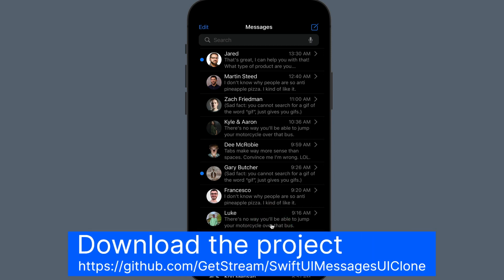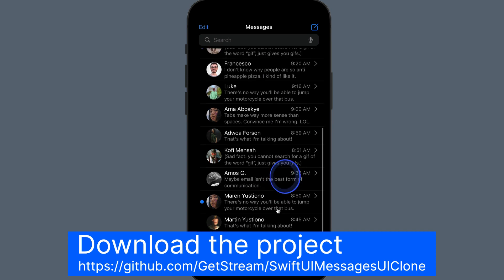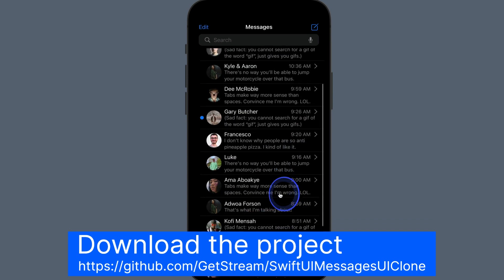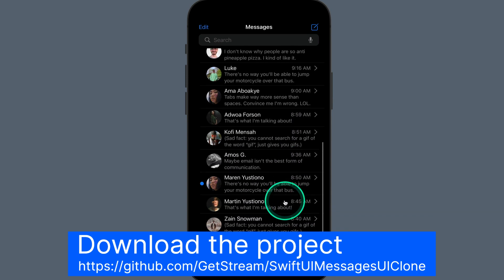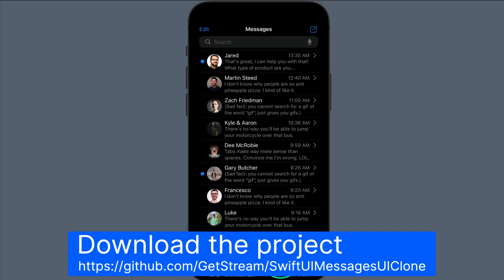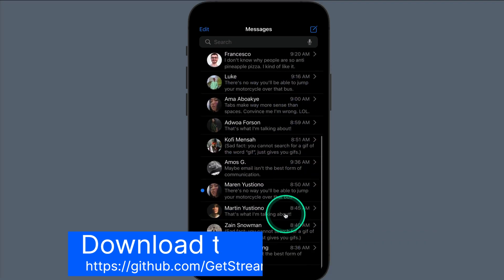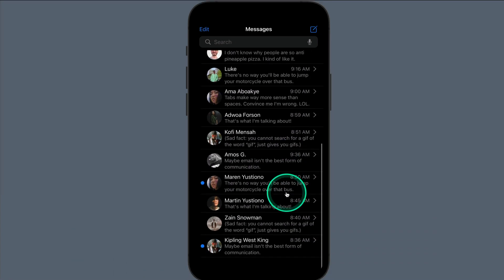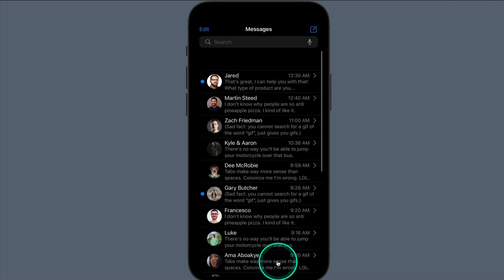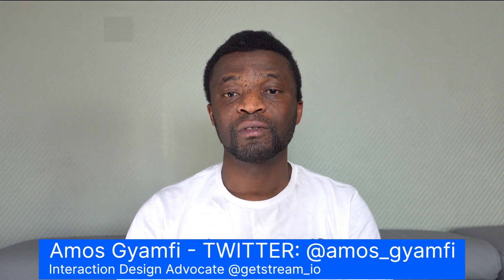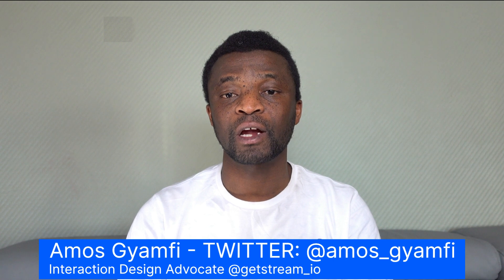In this tutorial, you will discover how to use SwiftUI to compose a list of messages out of sample data, layout fields, and modifiers. Specifically, you will be designing a layout clone of the iOS Messages app's contact list. Hi, my name is Amos, design advocate at Stream.